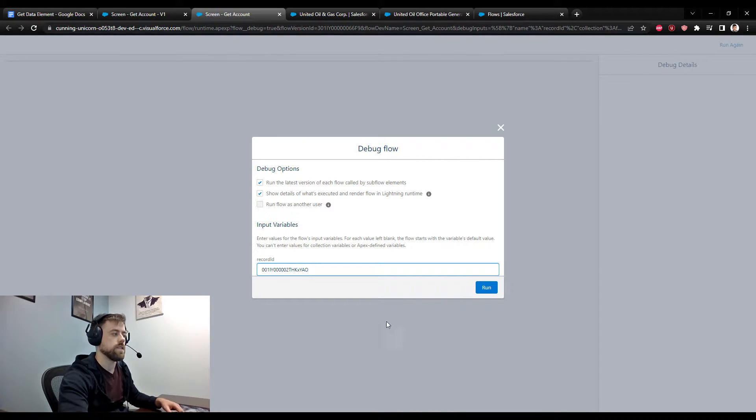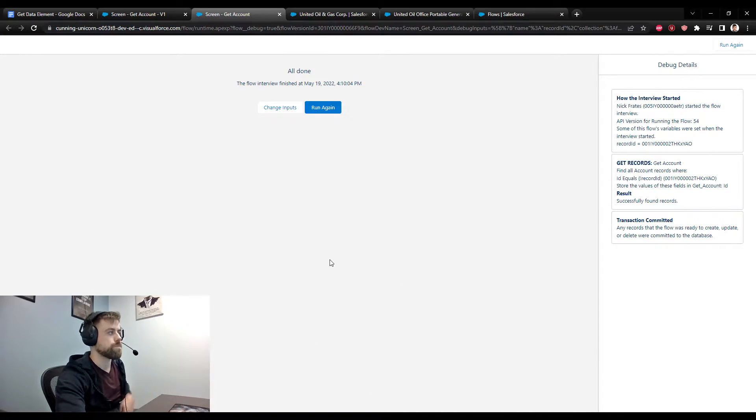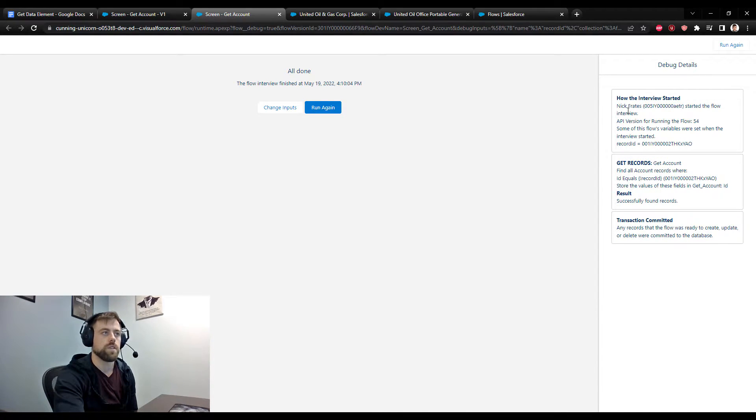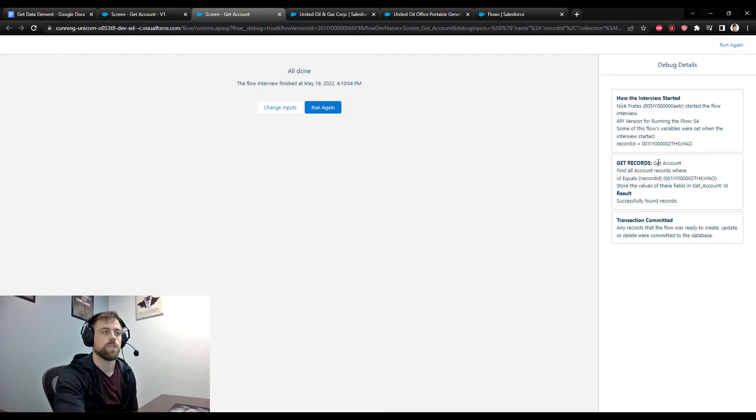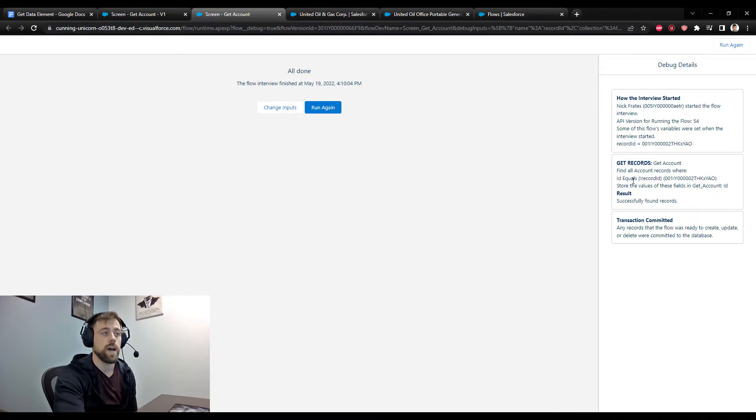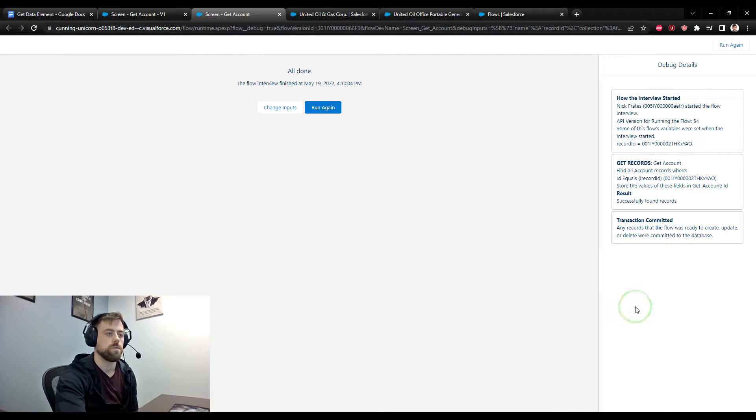So I'll pass in the ID here, press run. And we can see on the right that it gives us a very brief message, but the flow starts, it goes into our get records, it finds all the account records that meet our condition requirements. In this case, the ID of the account has to equal the ID that is passed in. And then we see that the records were successfully found.